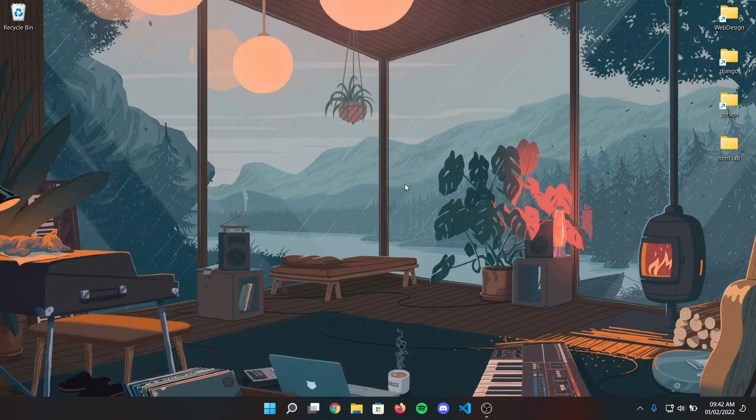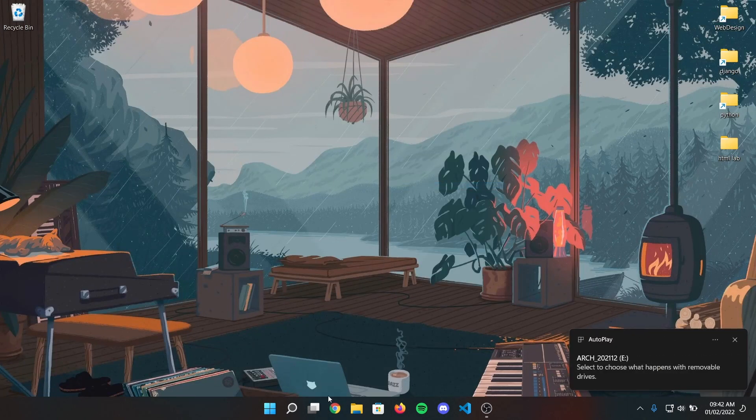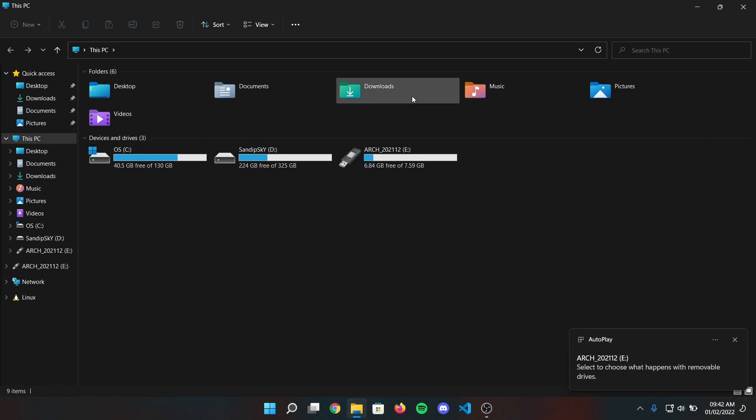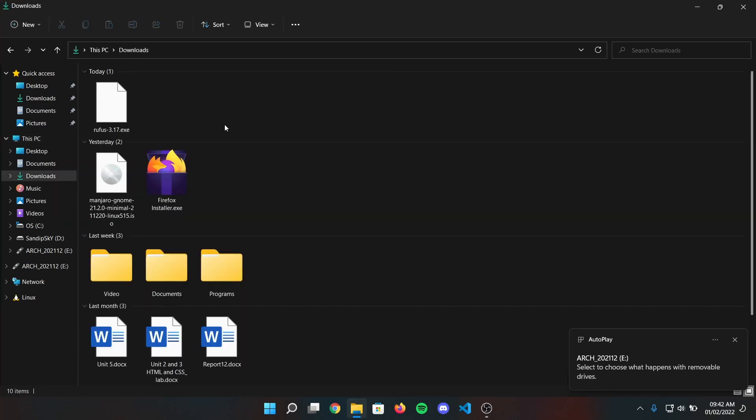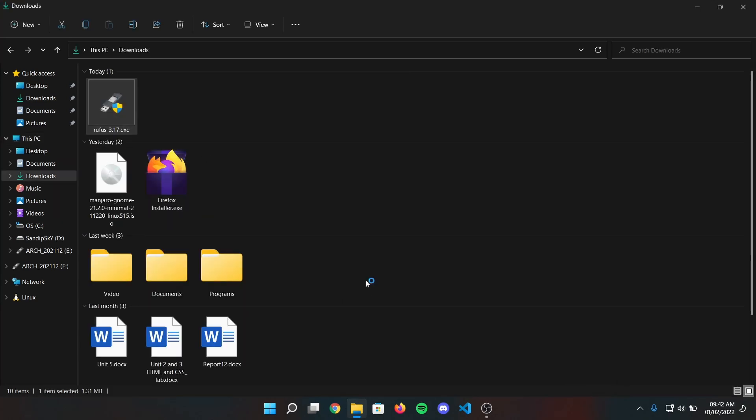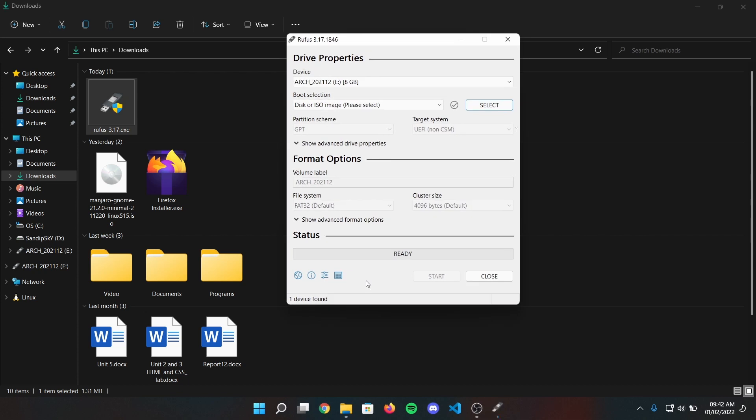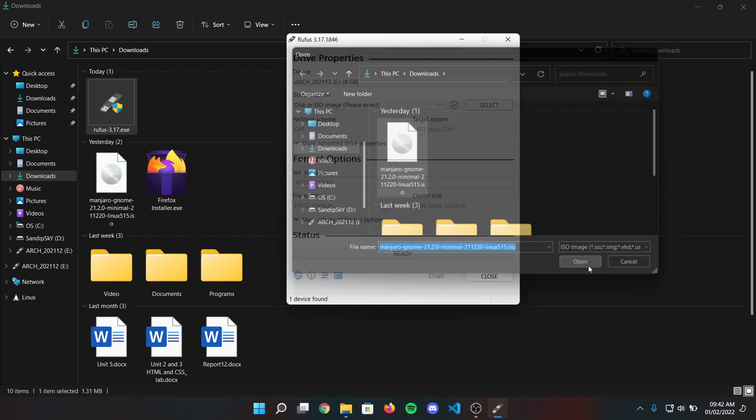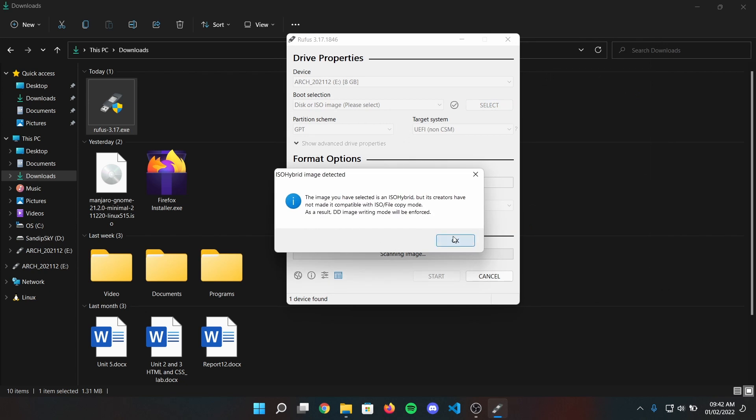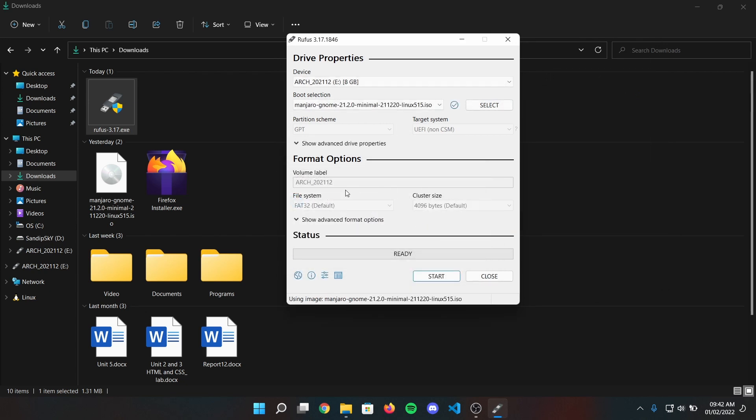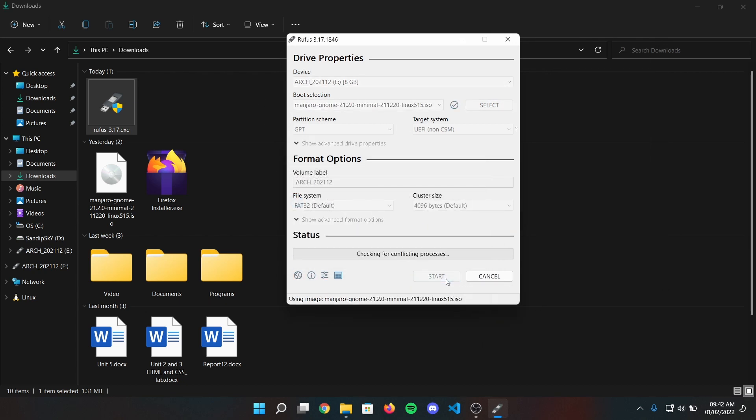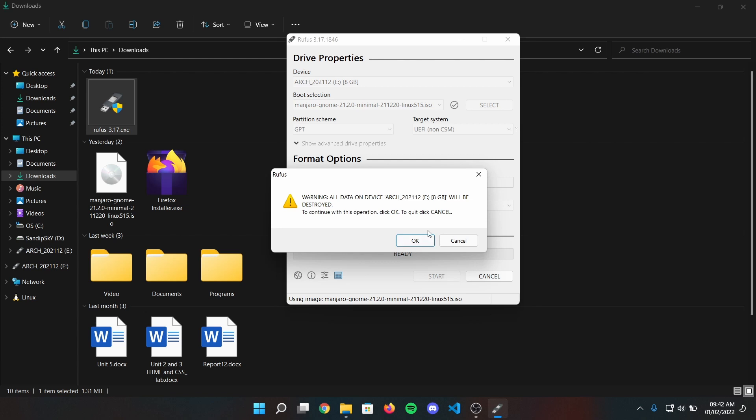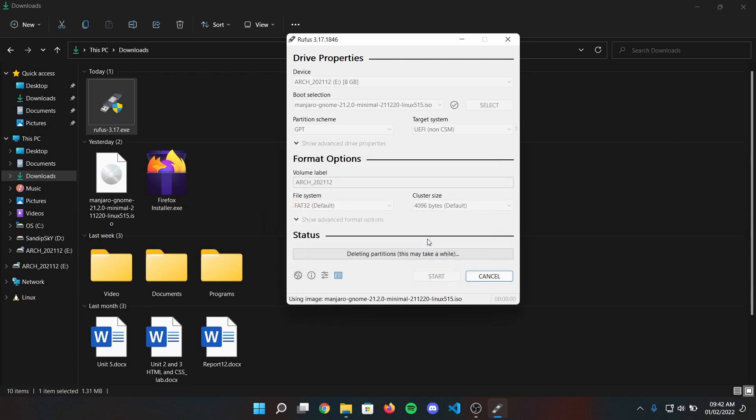Now insert your pen drive which is more than 4GB and please take note that this pen drive will be formatted, so please make a backup before proceeding. Now open Rufus and follow my steps to make a bootable pen drive of Manjaro installation. This is going to take some time so I'm just going to skip this process.